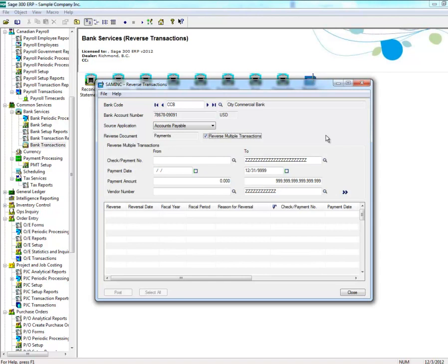In the case of Accounts Payable, you can select a range of checks or payments that you wish to reverse, or the date range or vendor number range. Once you select your range, click on the Go button. If you don't have a range in mind, you can select the Go button and all transactions will be listed.